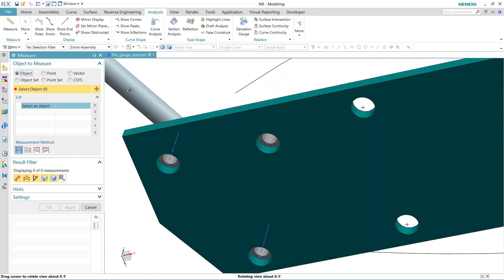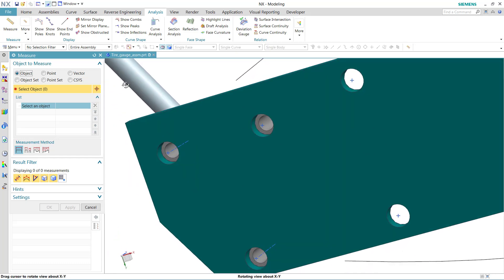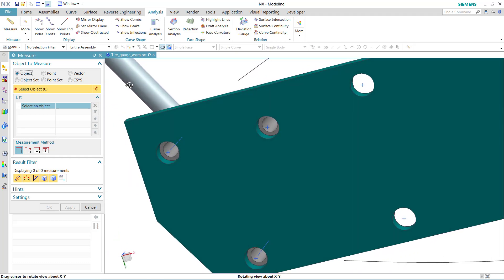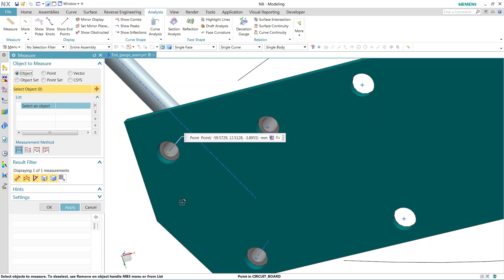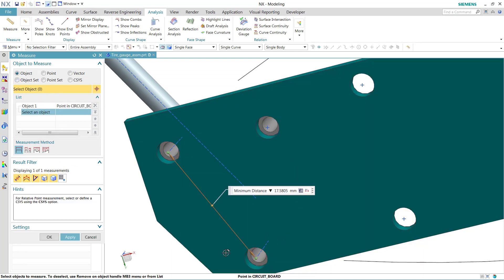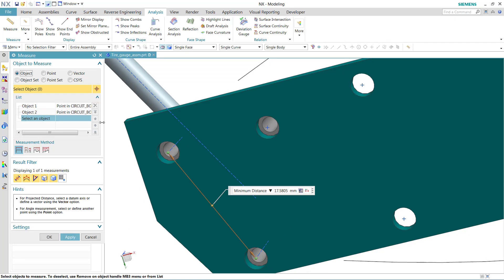If I'm on the underside of this model here, I do happen to have some points at those locations. So with the object selection here, I could select that point and select that point object and get point objects in this case, and get a minimum distance between those. There's that 17.5805 out there.